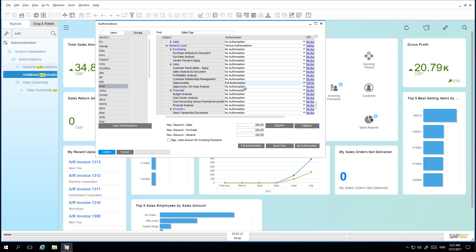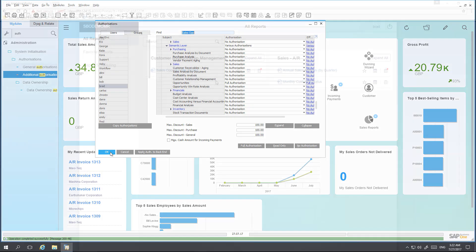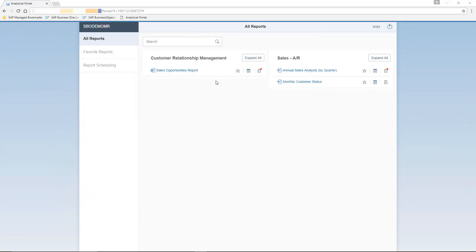So we're going to grant full authorisation to Brad to run this Excel report. If a user only has the authorisation for the report, then the report is visible in the Analytical Portal but the user cannot run it. Once we have granted authorisation, we're going back into the Analytical Portal and running the report under user Brad. Now logged in as user Brad, we have the same possibilities to work in the Analytical Portal as Jason Butler, however restricted to the reports which we have the relevant authorisation for. So let's now try and run the Sales Opportunity Report.